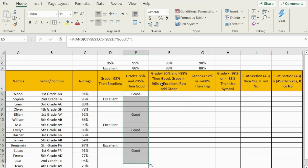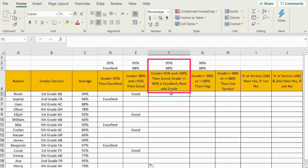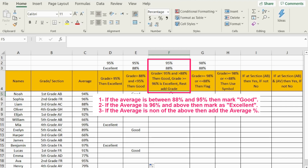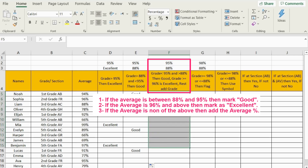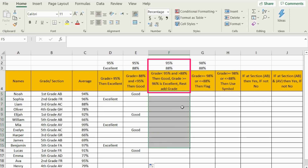Now let's go to the next challenge. We would like to know if the grade is between 88% and 95% — similar to what we've done before — but with an additional condition: if the average is more than 96%, I will mark it as 'excellent'. And for the rest, I will display the percentage of the average. So basically we are going to have a mixed column — some entries will have text and some will have a percentage. Let's do it.